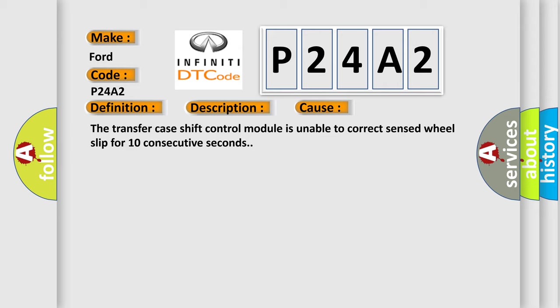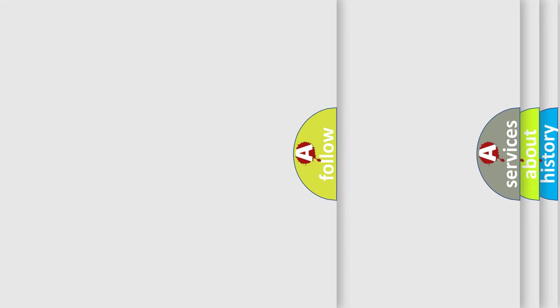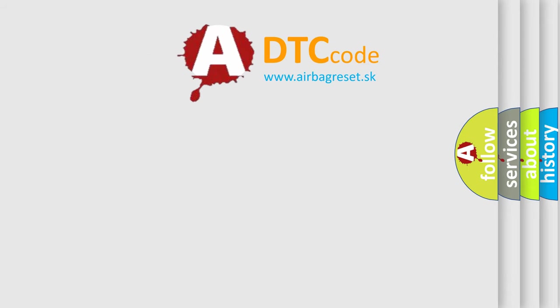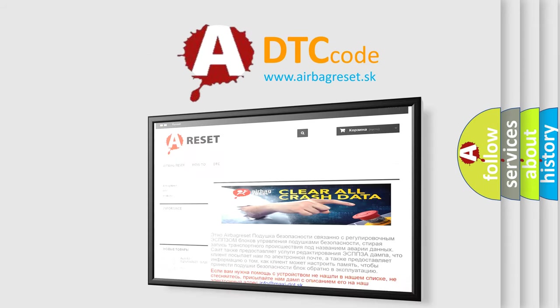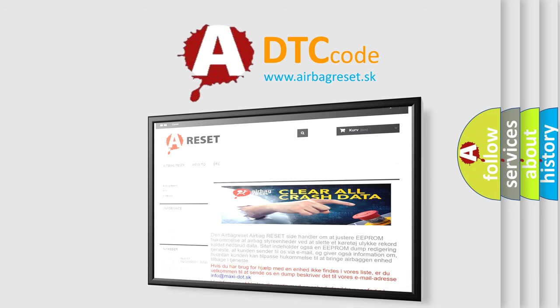The Airbag Reset website aims to provide information in 52 languages. Thank you for your attention and stay tuned for the next video.